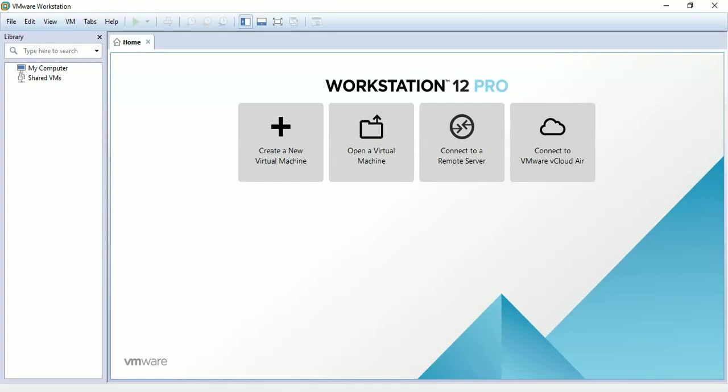Hi everybody, this is Faisal Bluchi from Top IT Jigs. Today I will show you how to install Windows Server 2016 on VMware Workstation.